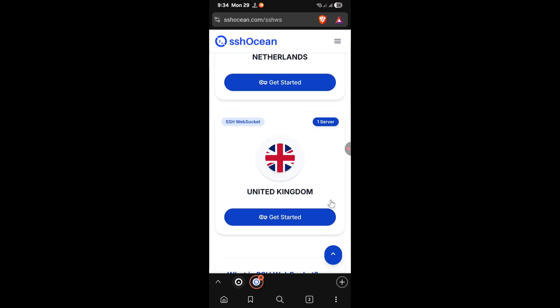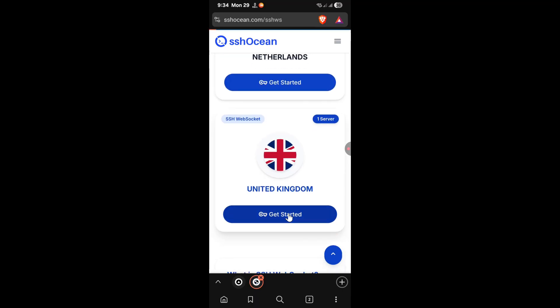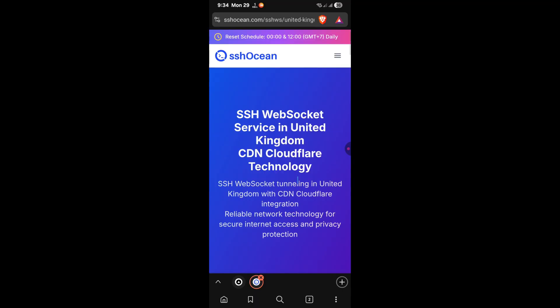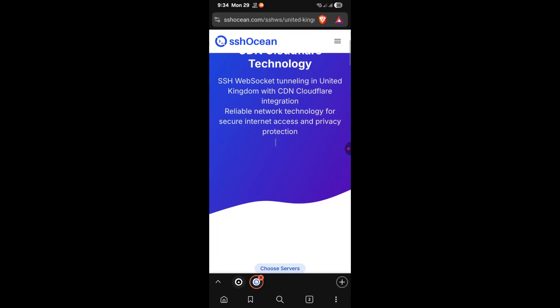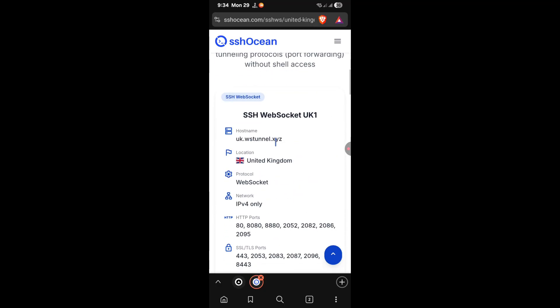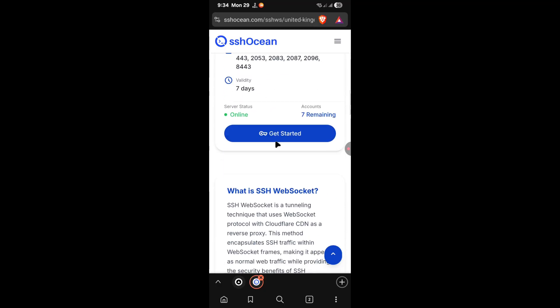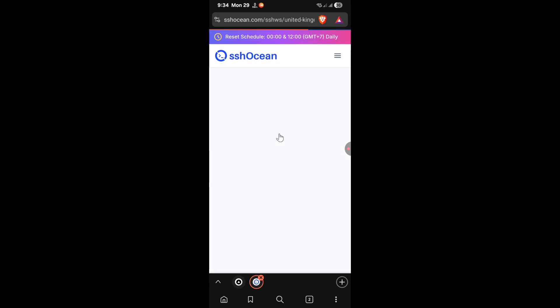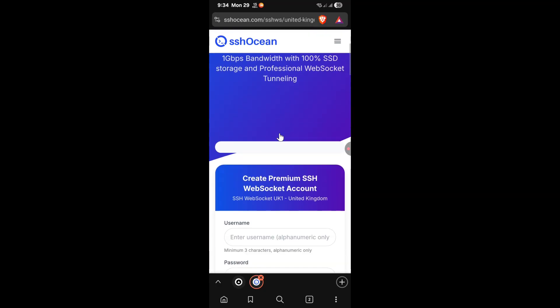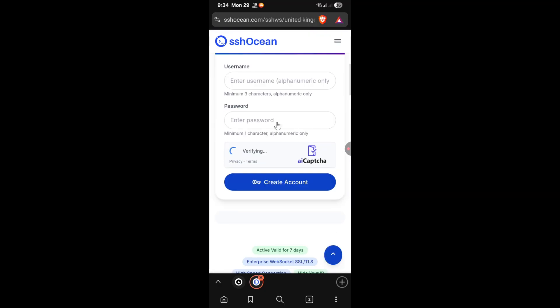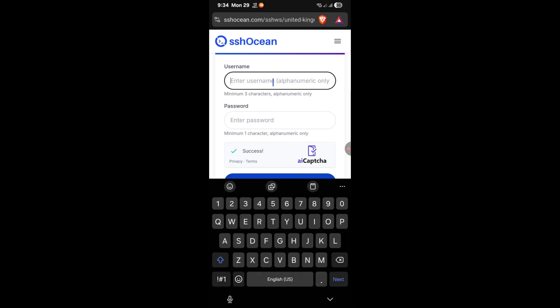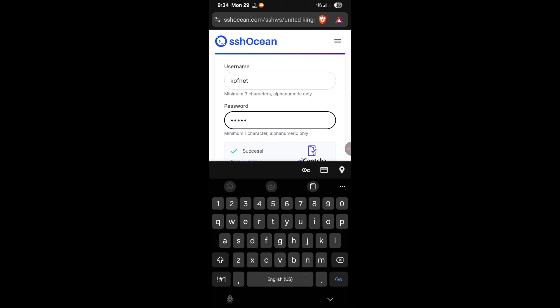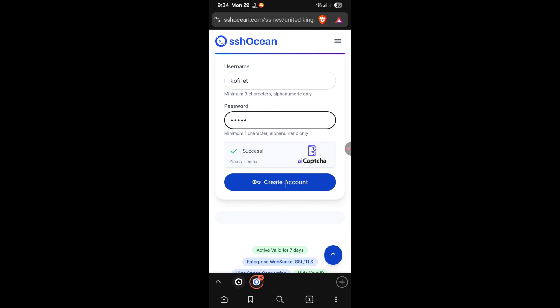I'm going to select this one for example. Now continue scrolling down, then click on get started. Scroll down again and type in any username and password of your choice. Once done, click on create account.